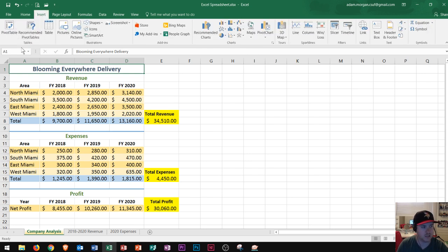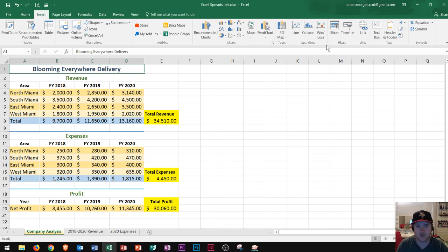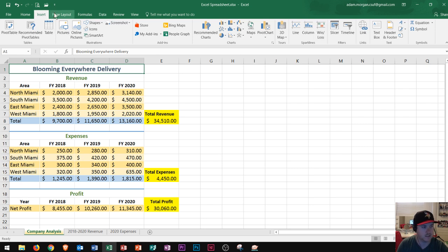Inside of the insert tab you can insert tables, illustrations, add-ins, charts, tours, sparklines, filters, links, text, and symbols. So all of that can be put into the insert tab.